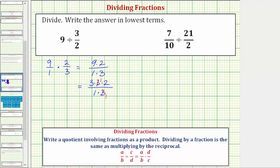Now we can multiply and know the fraction will be in lowest terms or completely simplified. The numerator is three times one times two, which is six. The denominator is one times one, which equals one. Six over one, or six ones, equals six.